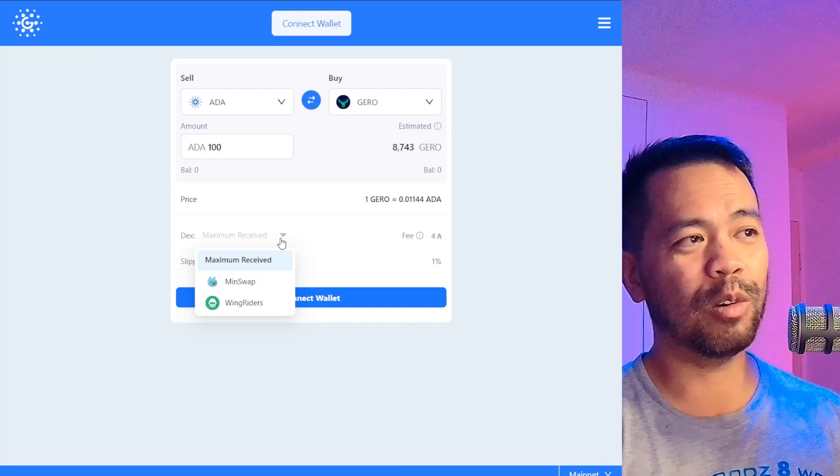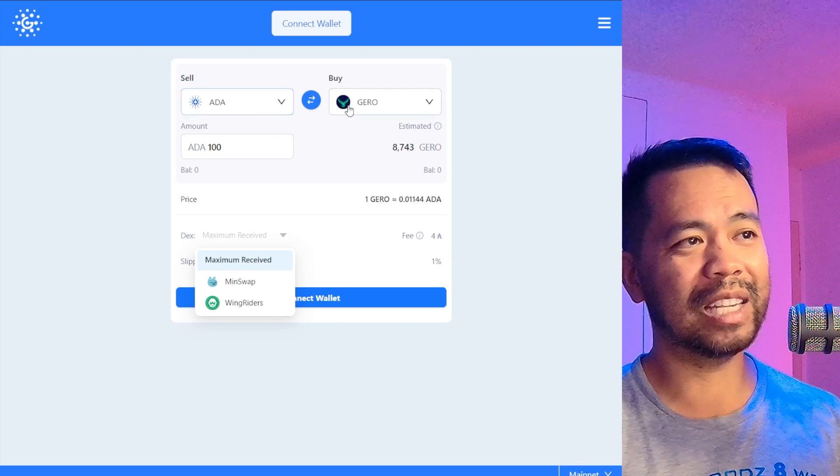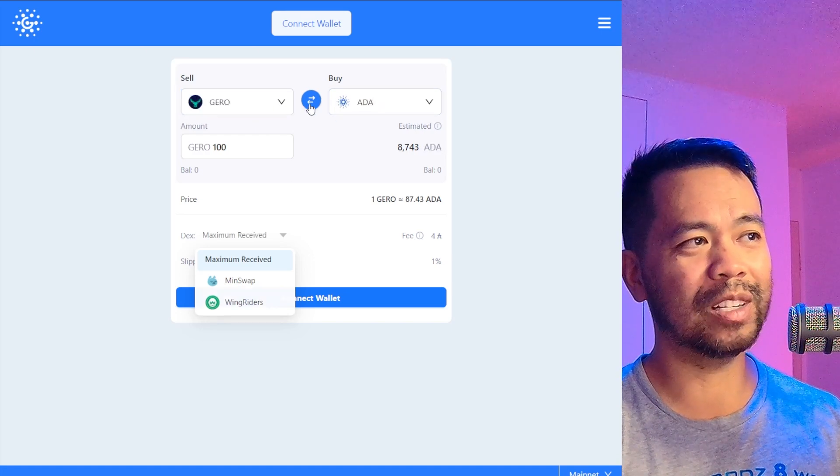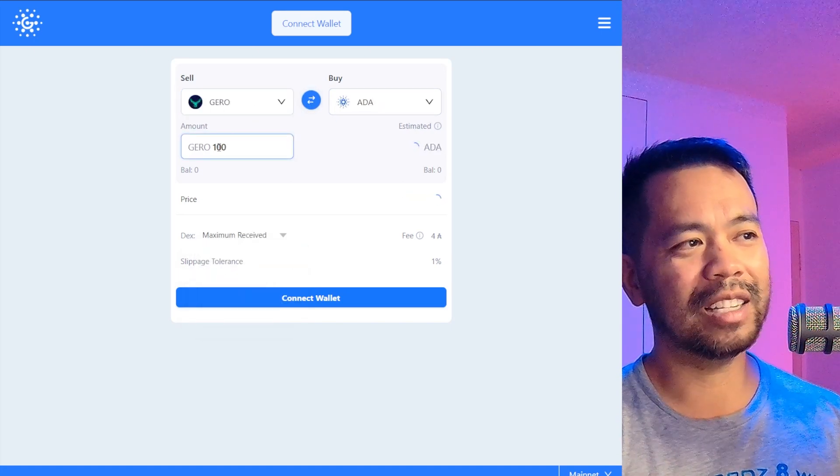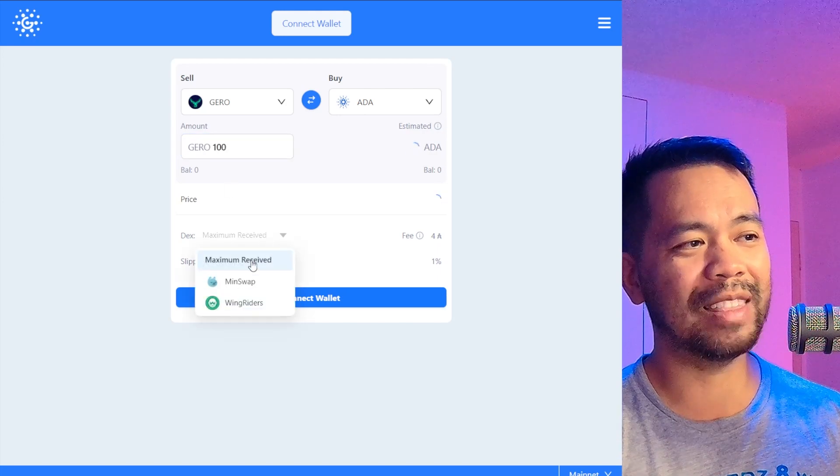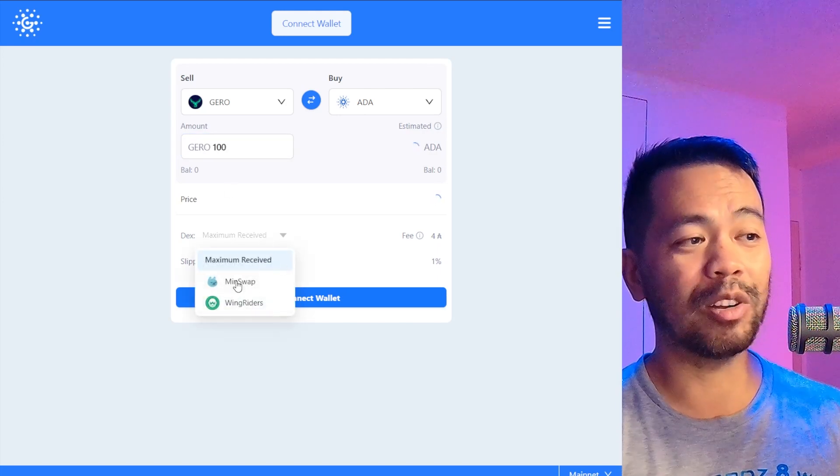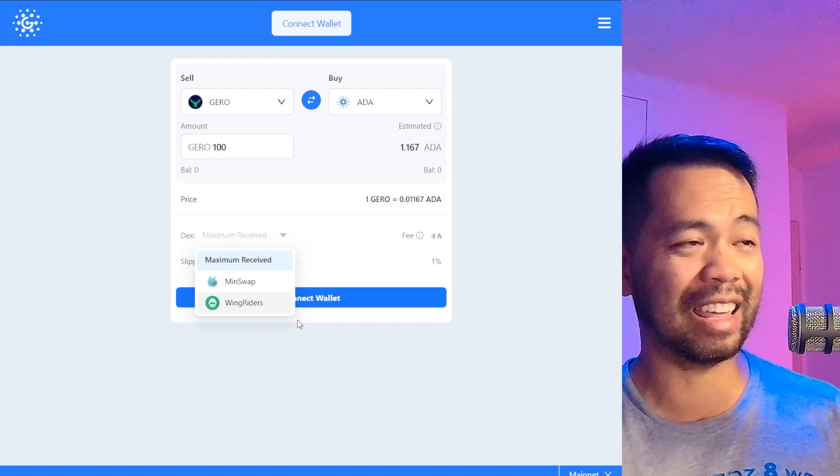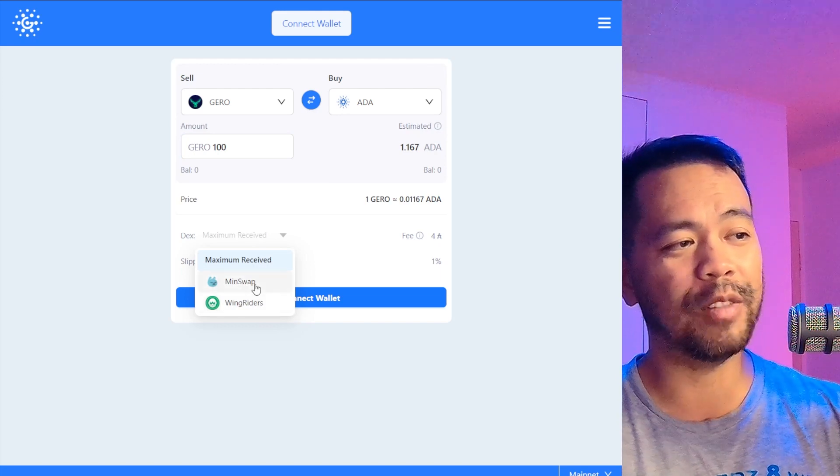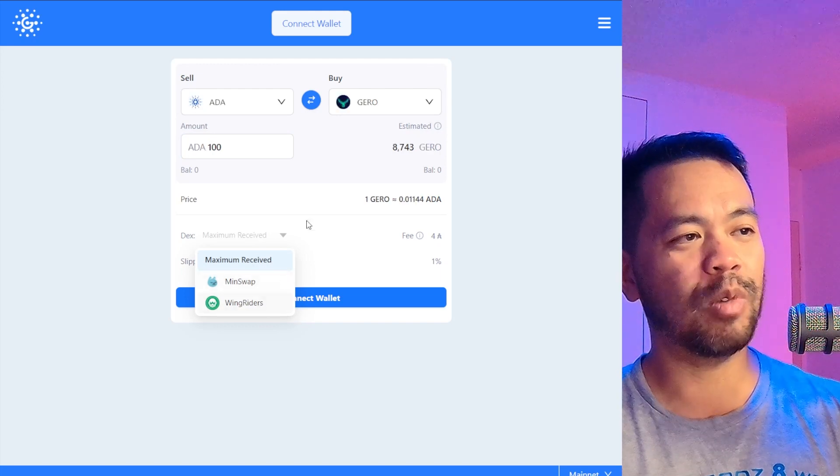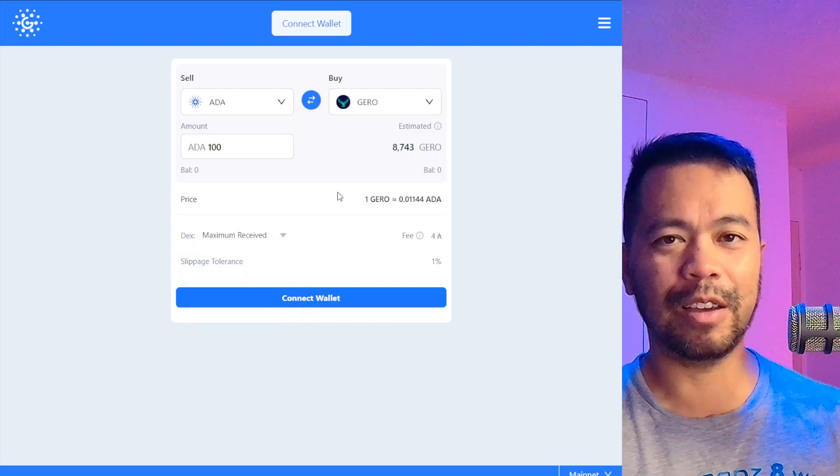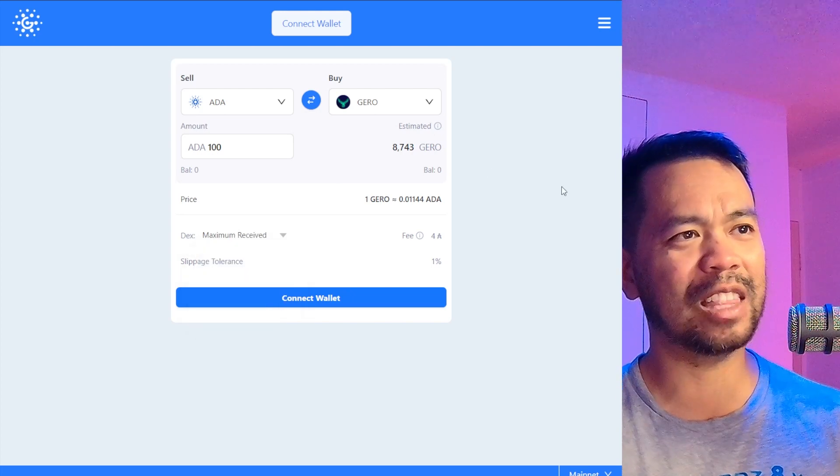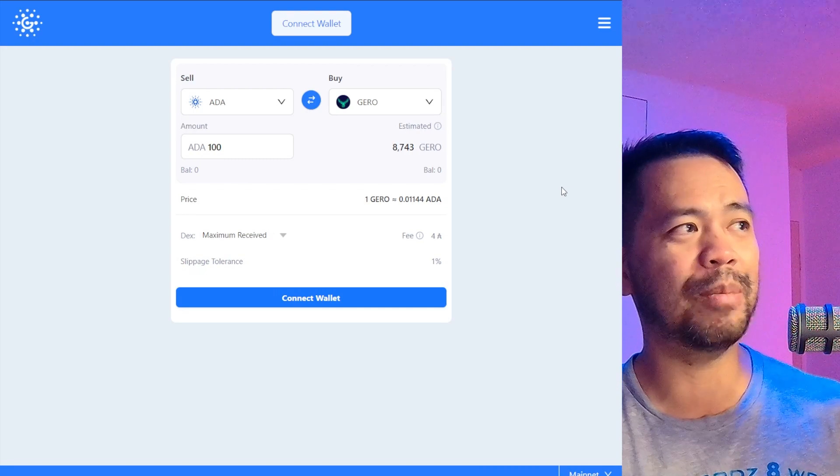So this one here also allows you to sell your ADA and buy certain tokens. Set the amount of tokens you want to buy and then it will pick up and possibly send your transaction through multiple different DEXes that they integrate with. At the moment I've only seen MinSwap and SundaeSwap, so I don't think they've integrated the other DEXes at the moment, but I'm pretty sure that will come in time.